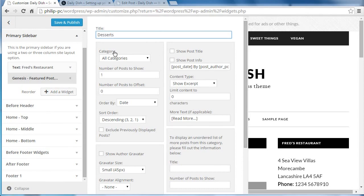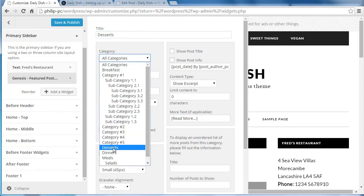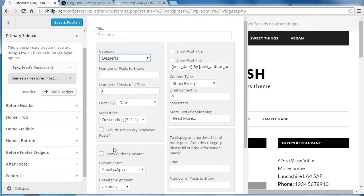And I'm going to use the category of desserts, because I've got some posts in that category. So it's desserts. I'm using the StudioPress demo content on this.